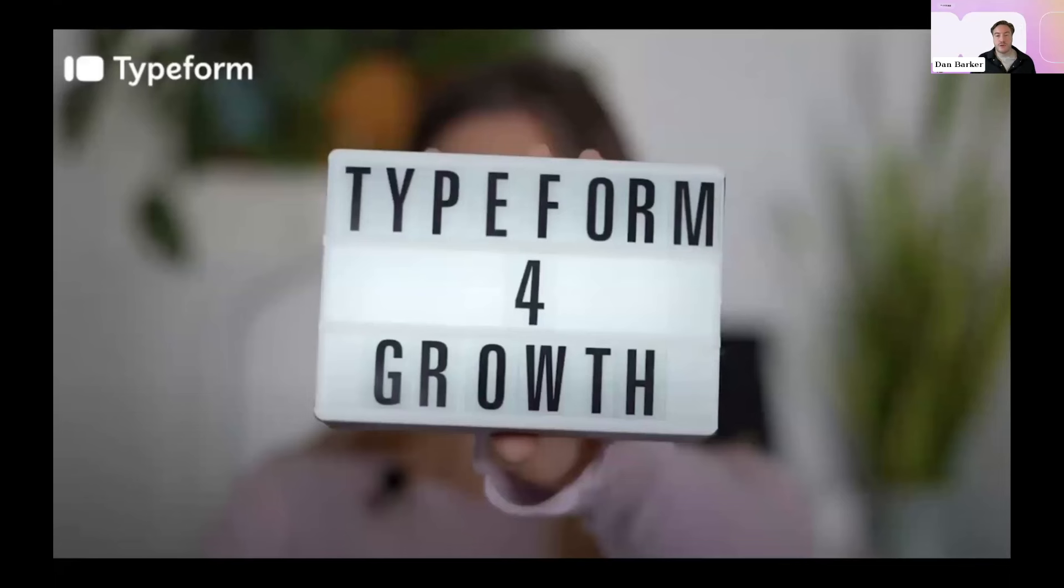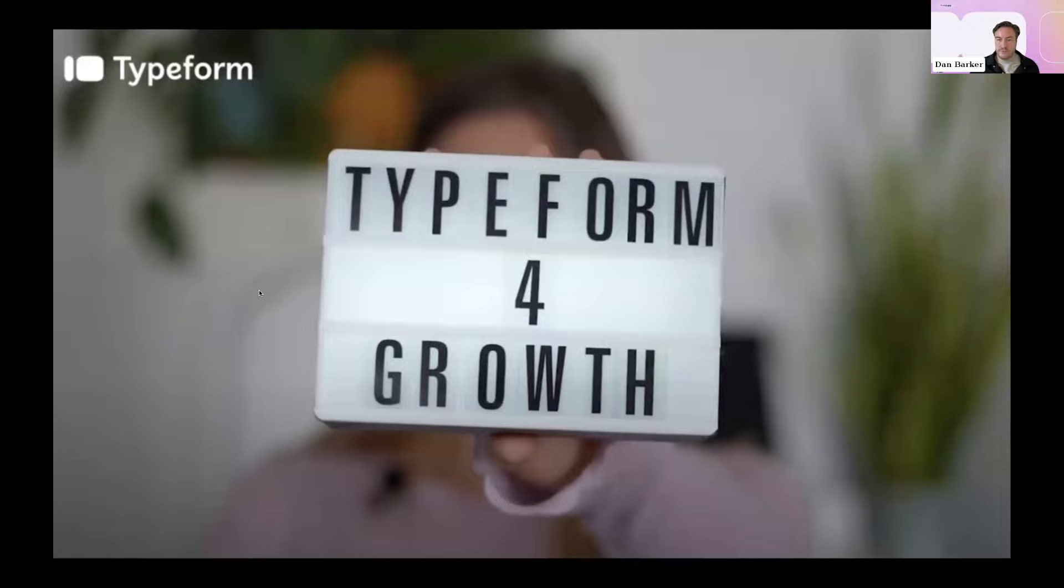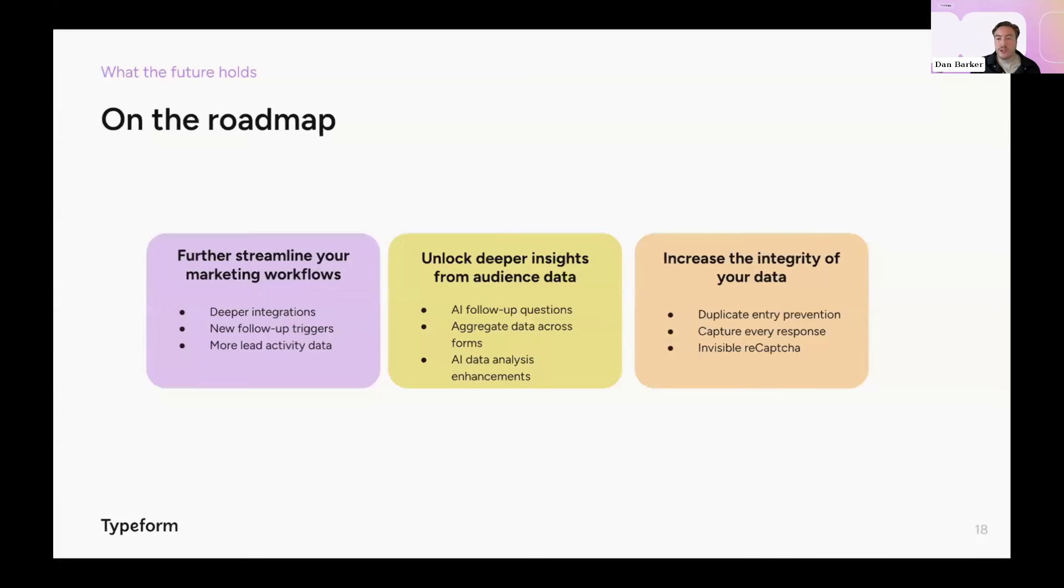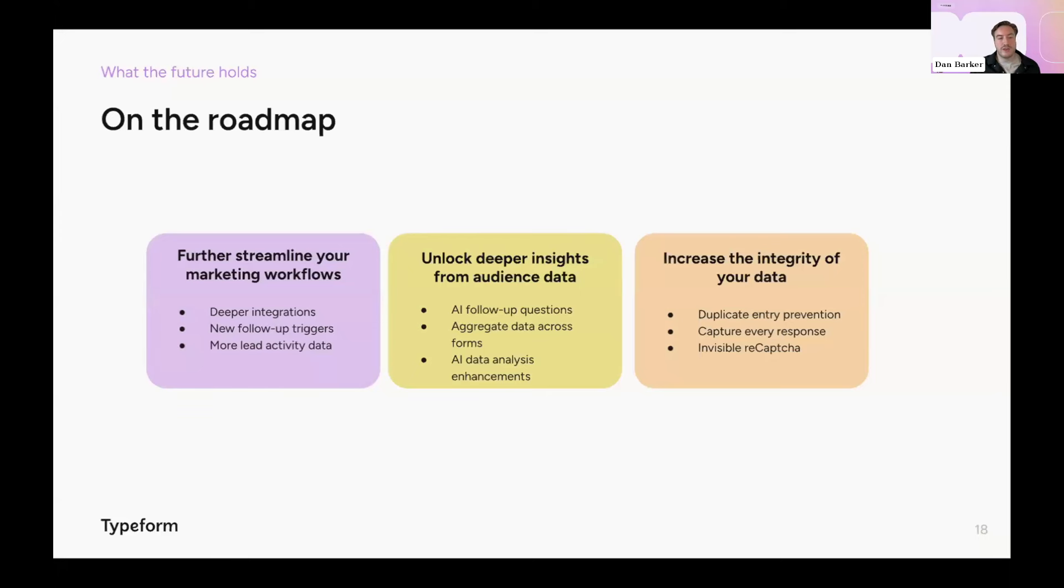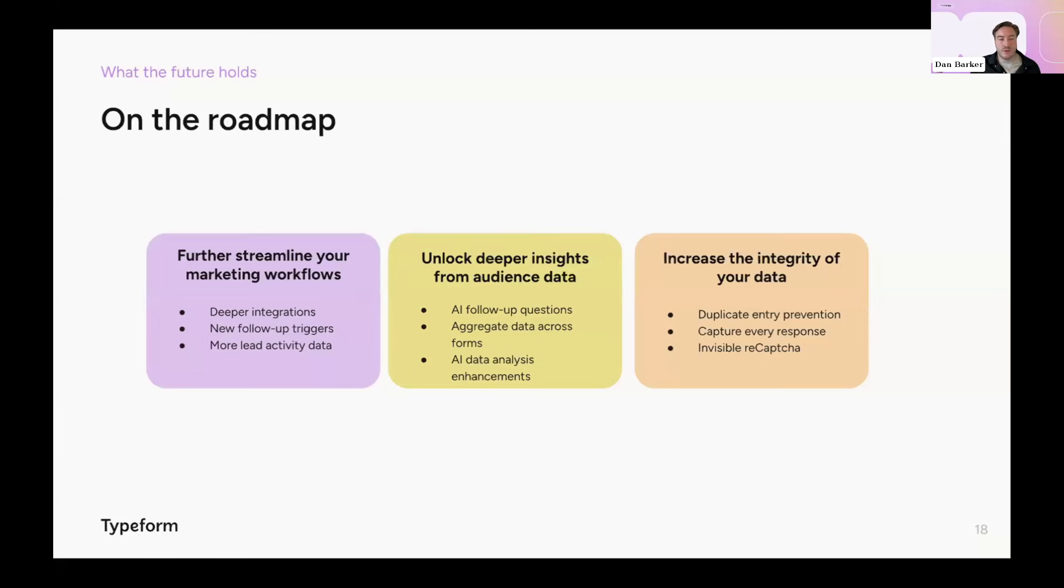So that's Typeform for Growth. We can't wait to see what you're all going to do with it and excited to see it help drive your own business growth. But rest assured, we're not stopping just there. Here's a quick peek at our roadmap showing what's coming. So we're also going to help you further streamline your marketing workflows with deeper integrations for both B2B and B2C marketers, new follow-up triggers to power personalized follow-ups, and more lead activity data with more enrichment offerings. We'll also unlock deeper insights for your audience data by giving you an AI question block, which intelligently and dynamically gets the right insight from your leads, giving you a respondent view of your data so you can see how one lead interacts with different forms as they progress through your workflows, and even more powerful AI data analysis.